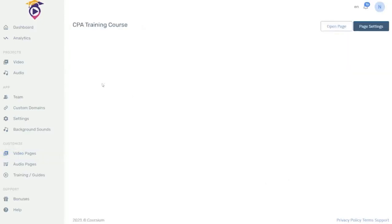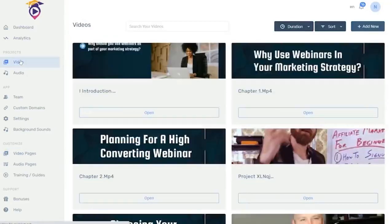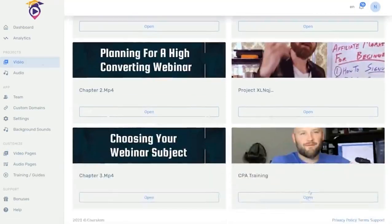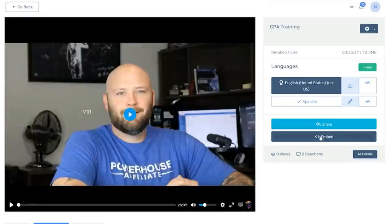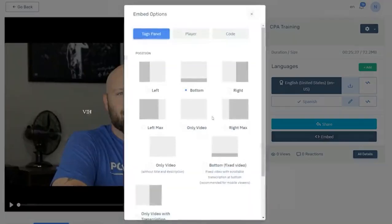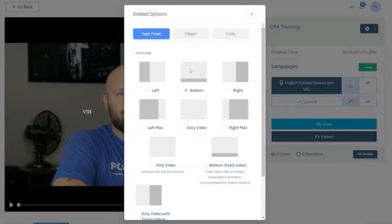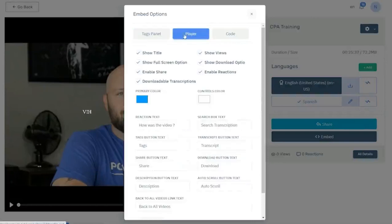Step three is to add your e-learning courses to your new page. Click on video under projects. Click open on the first video you want to add to the page. Then click on the embed code button. In the embed code window you will have various ways you can show the video with the transcription.